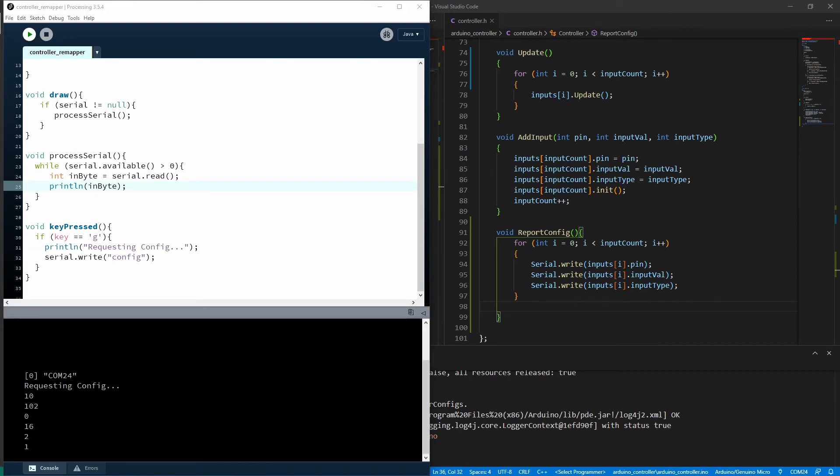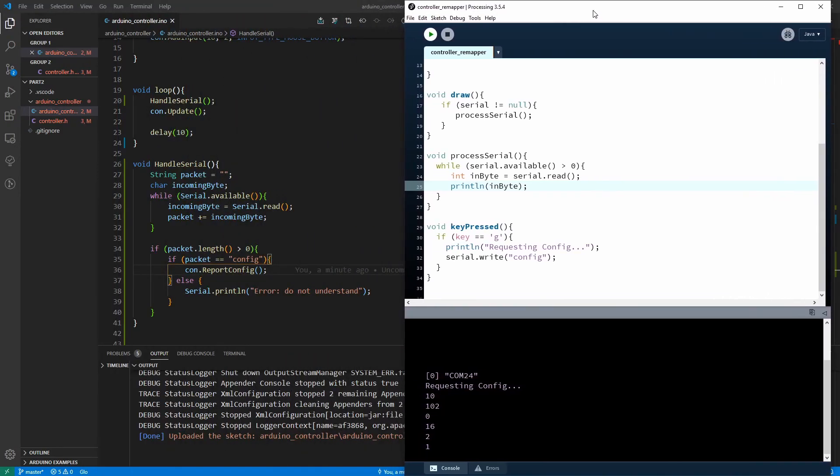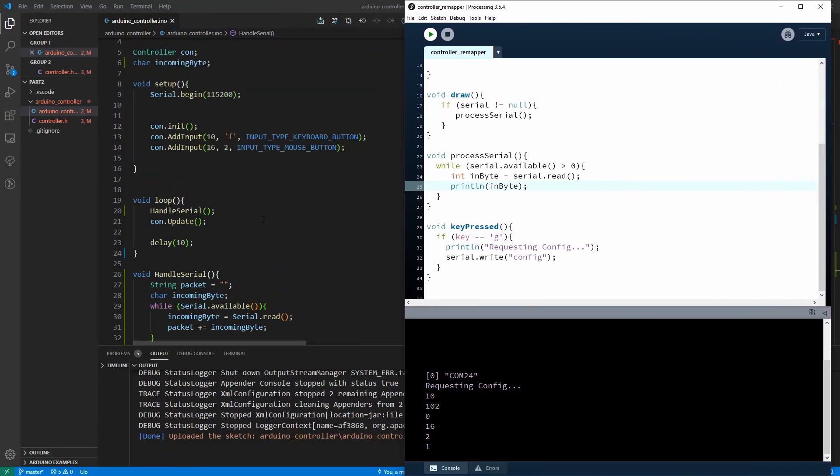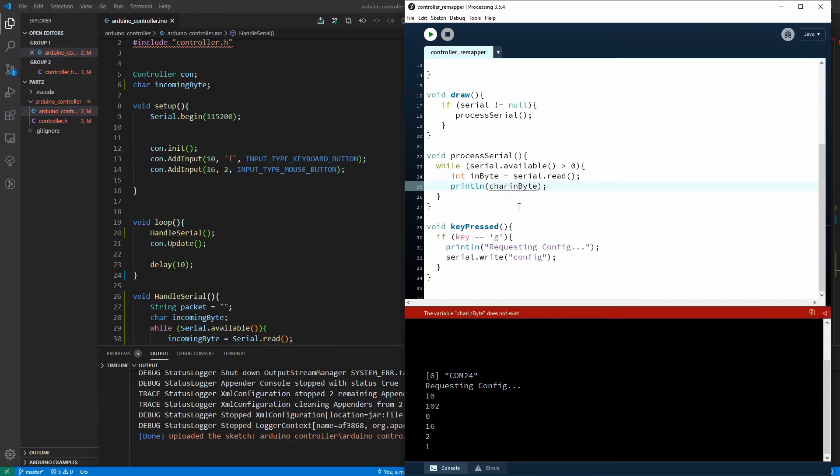So we're going to change that back to just numbers. So we're going to change this, press G and you can see 10, 1, 0, 2, 0, 15, 2, 1. Still quite difficult to understand. And you can see is that 10 and then F is ASCII character 1, 0, 2. And then the zero is our input type keyboard button.